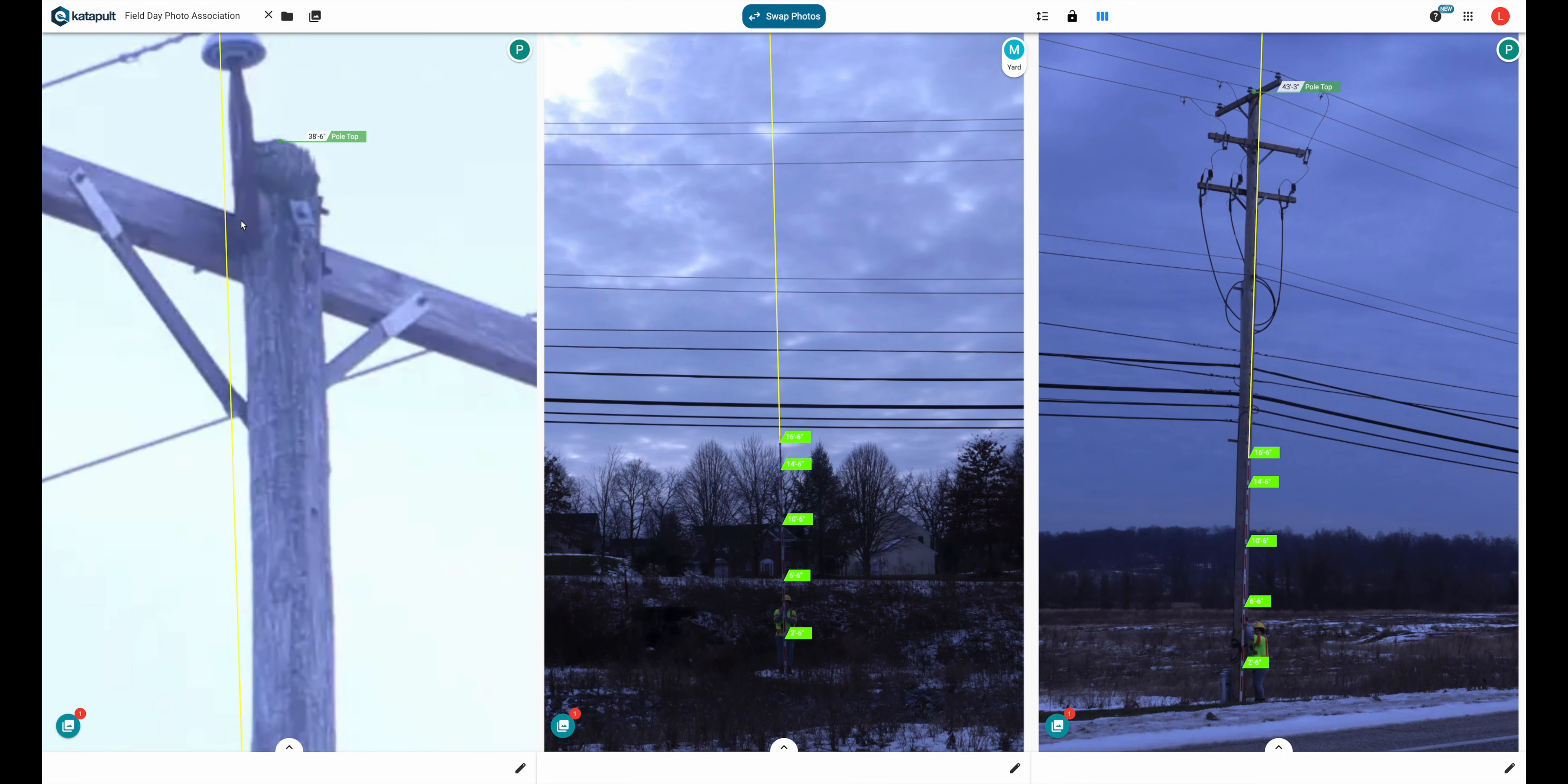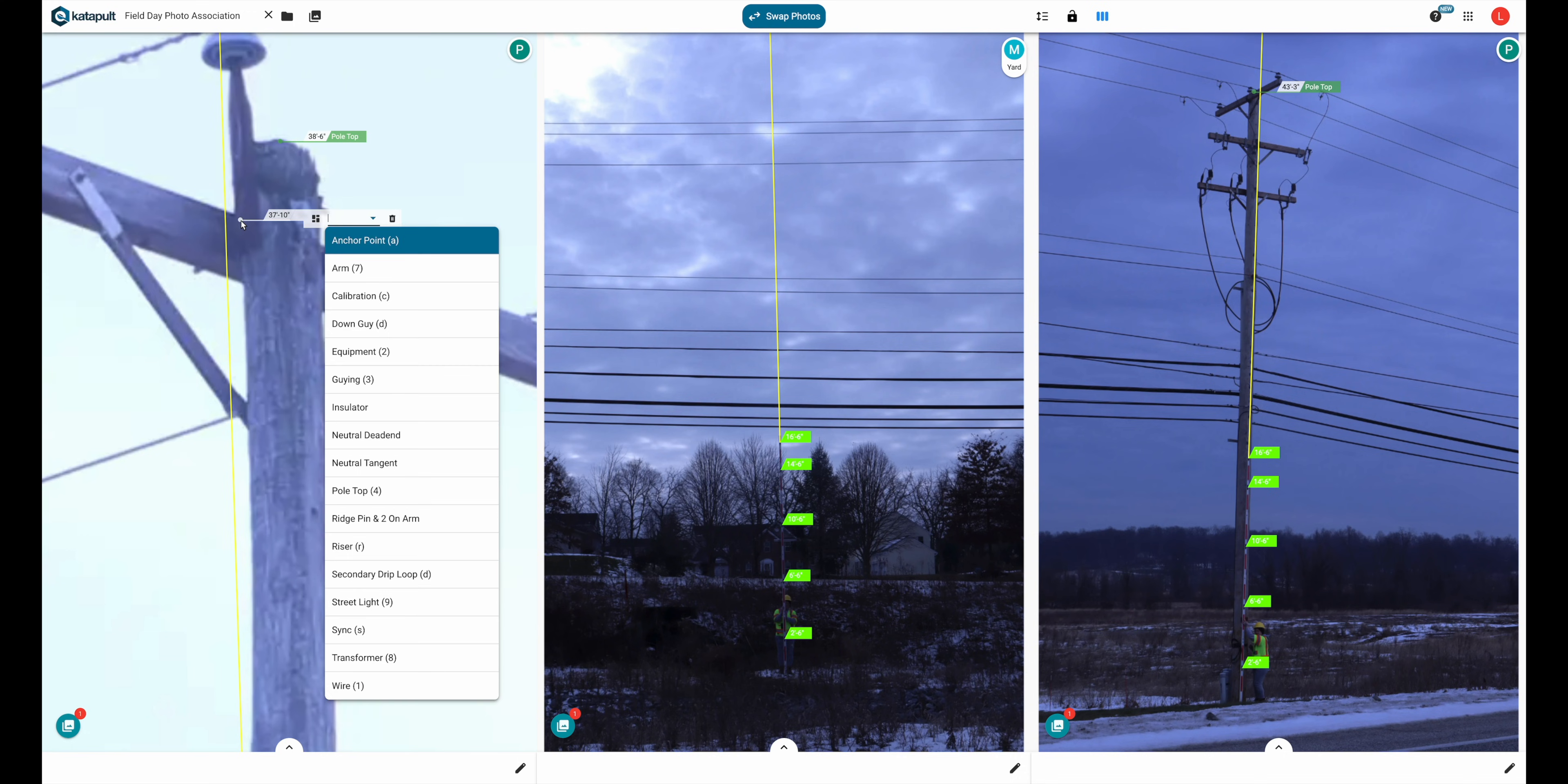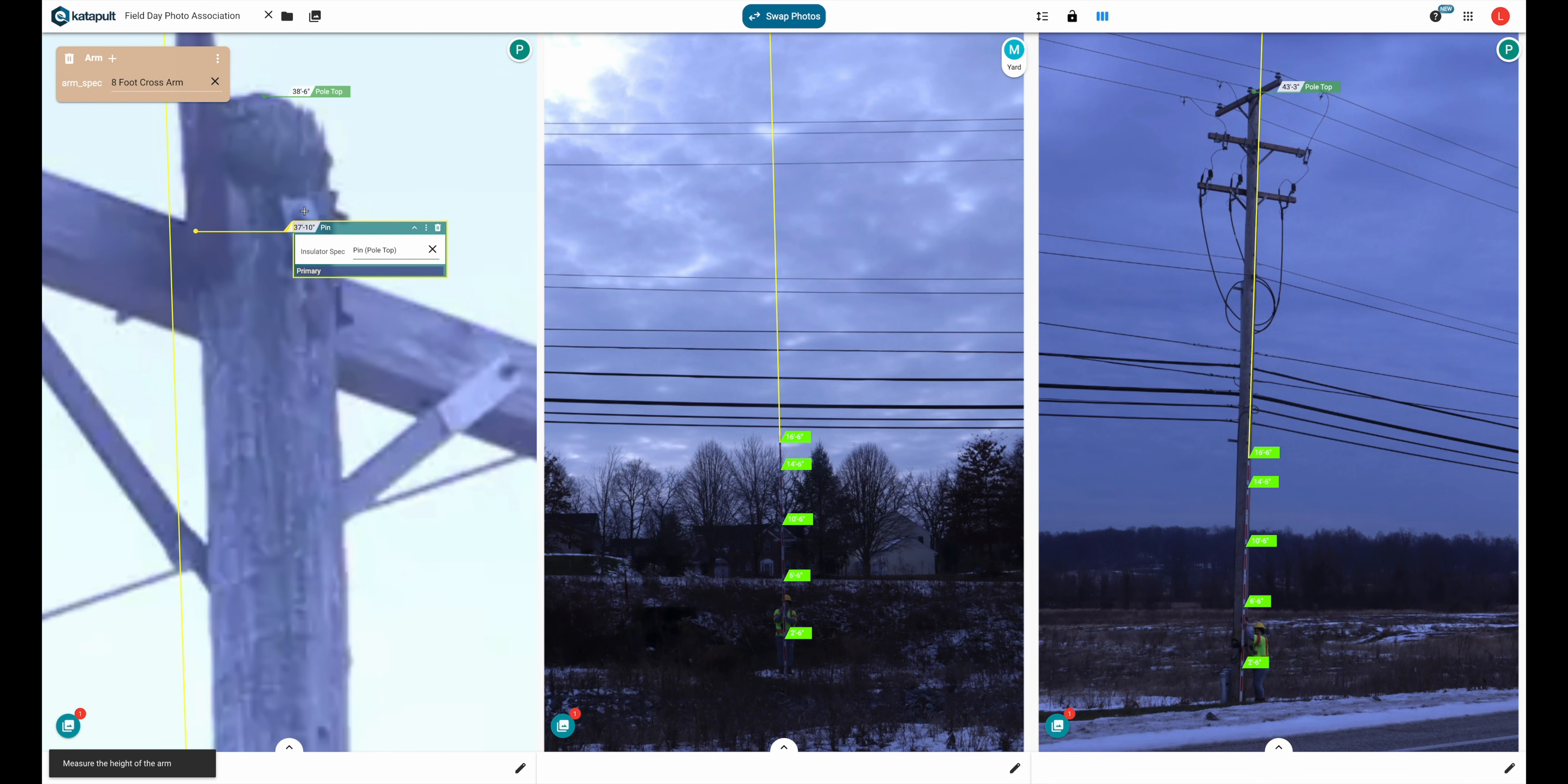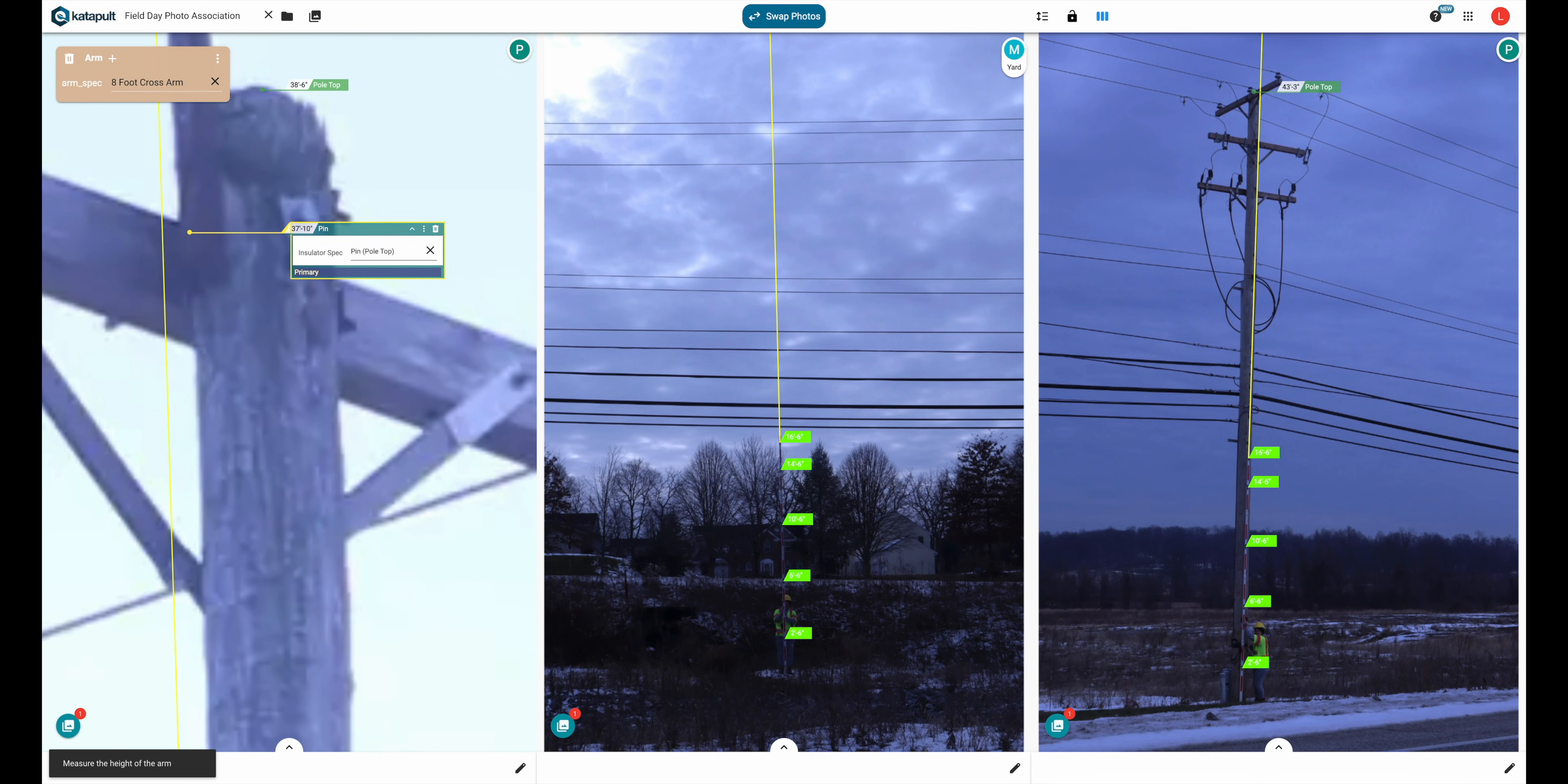You can create your own assemblies or routines that are commonplace in your market, saving a lot of time with annotating photos.